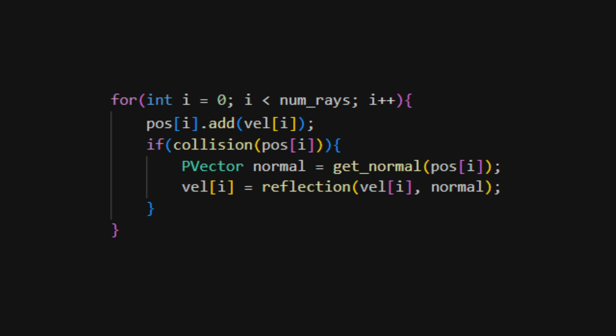Lastly, in our draw function, instead of checking for a single collision and updating a single velocity, we do it for all of our rays by looping over them.